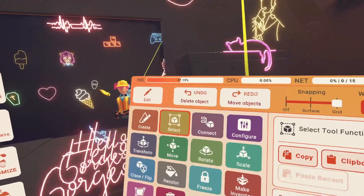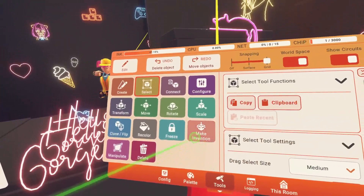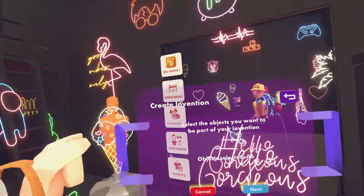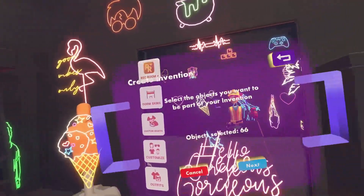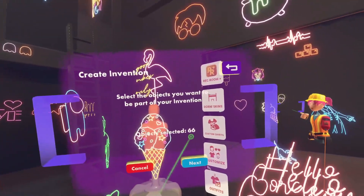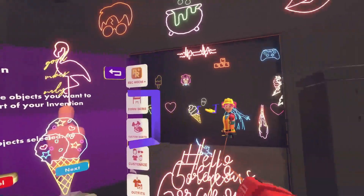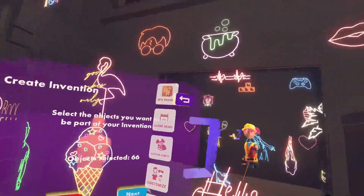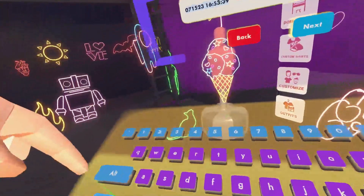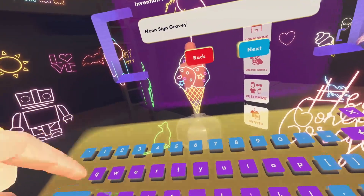This little screen will pop up for you — it says Create Invention, and there are 66 objects selected, which sounds about right. We'll soon know if it's not. I'm going to call this "Neon Sign Graveyard."